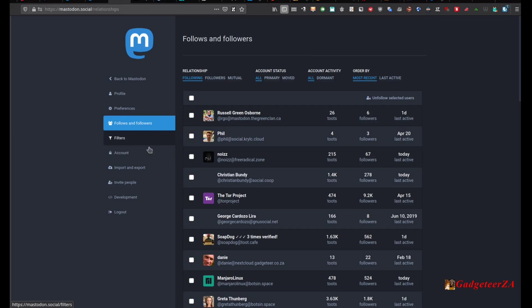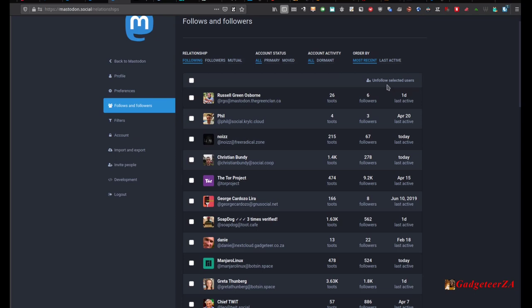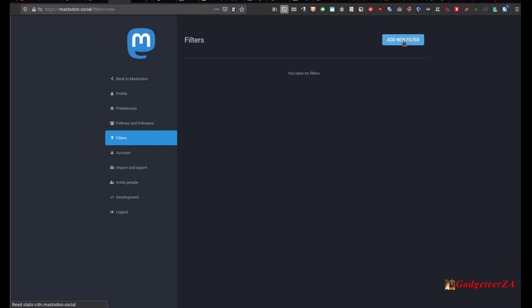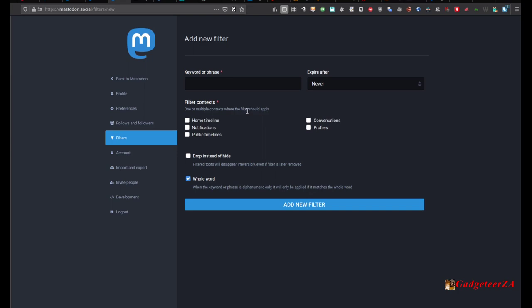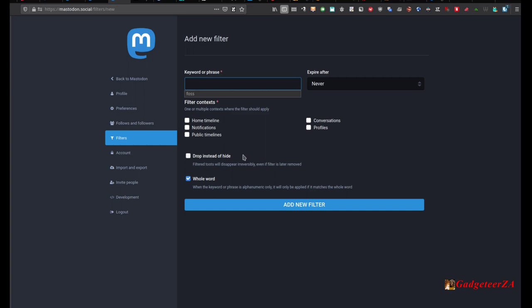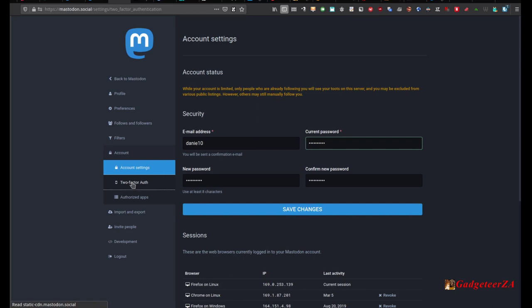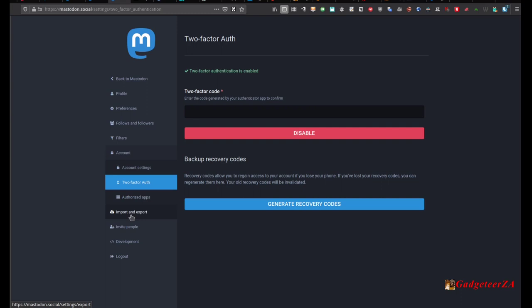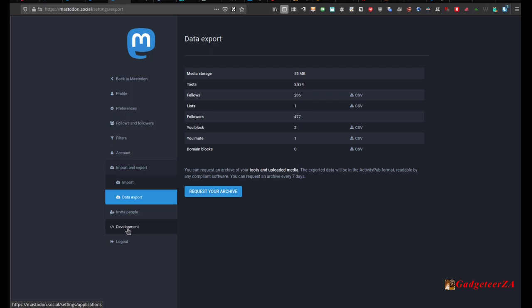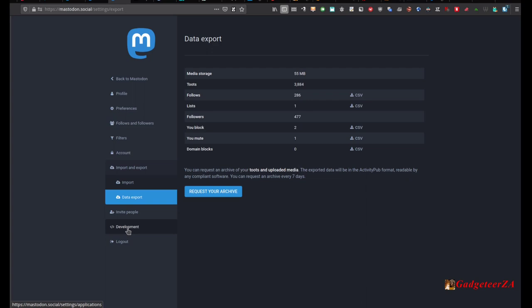There are also follower stats — you can see who's following you and unfollow as needed. Filters let you hide certain words or phrases — either for a set period or permanently. For example, if you didn't want to see anything about COVID-19, you put that in for two months and those posts disappear. You also get two-factor authentication, the ability to authorize third-party apps, import and export your data, invite people, and some development options you can toggle on and off.